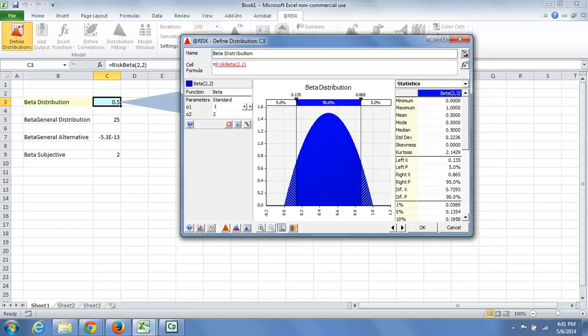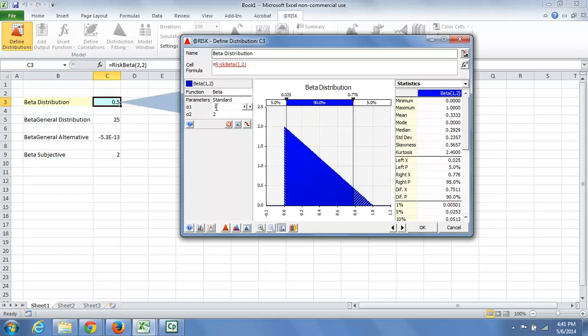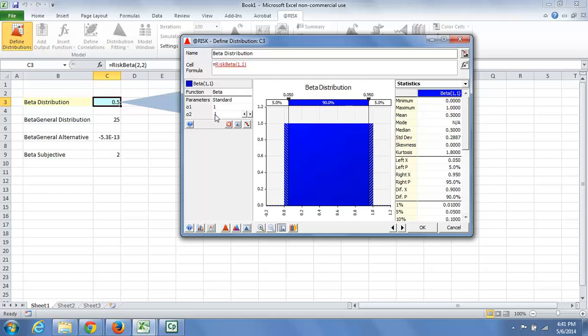For example, if I change alpha 1 here, that symmetrical hump becomes a triangle. If I change alpha 2, the triangle becomes a uniform distribution.